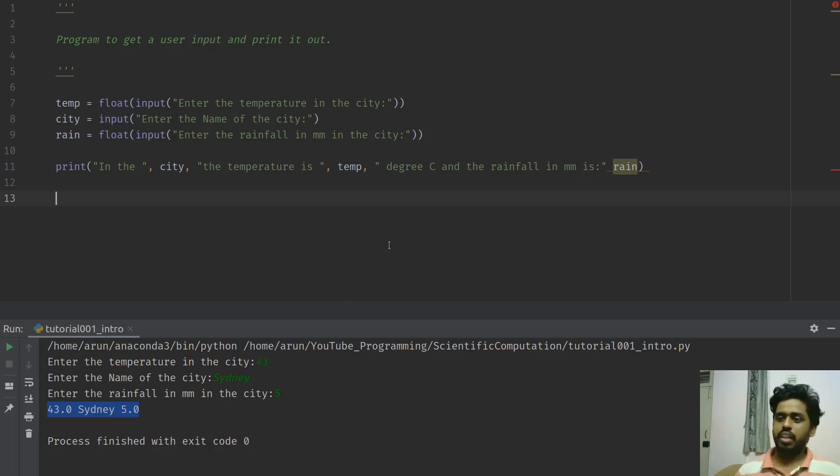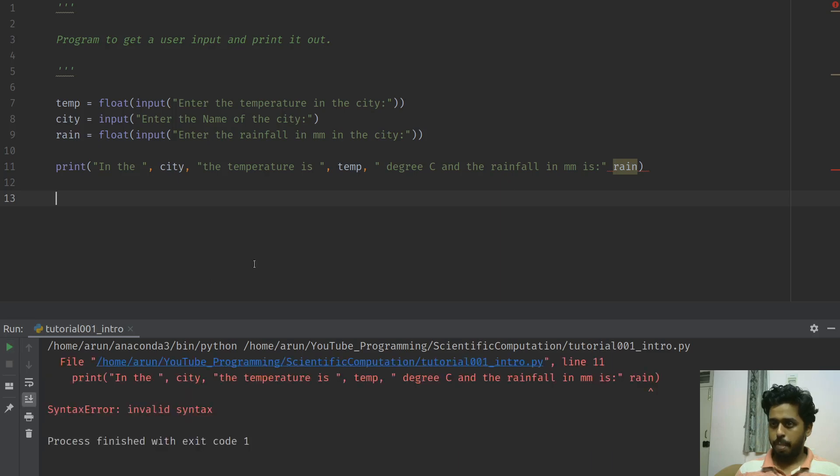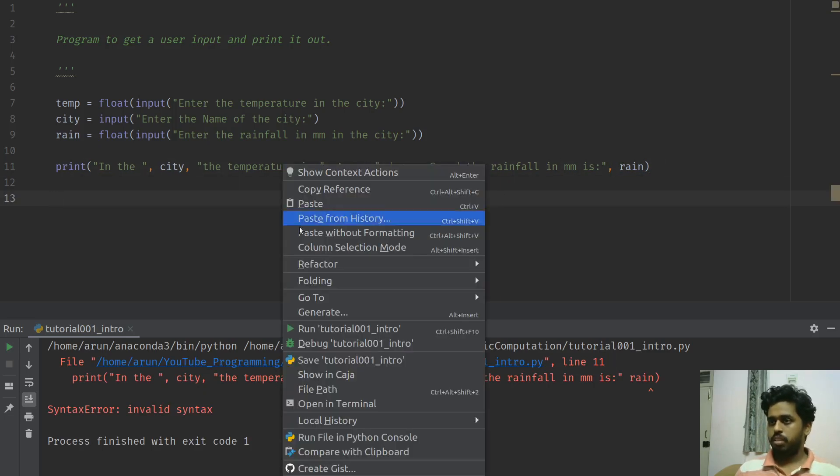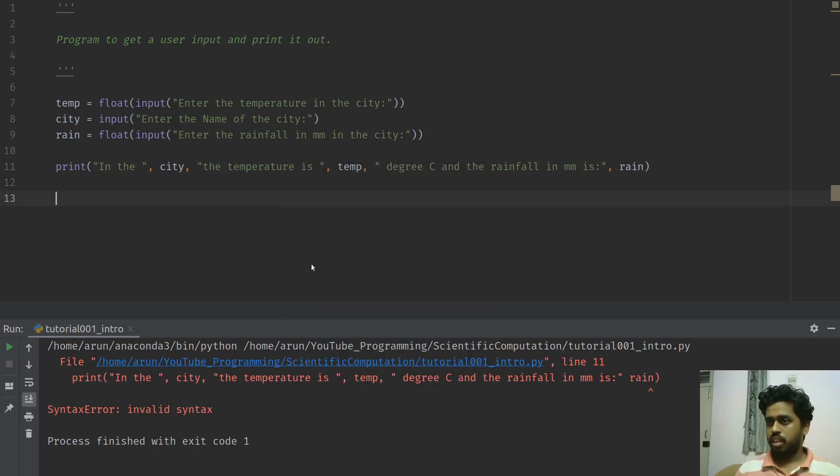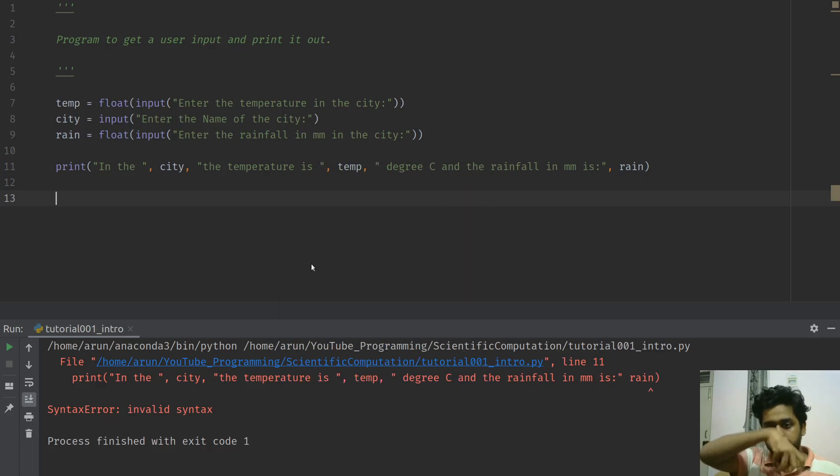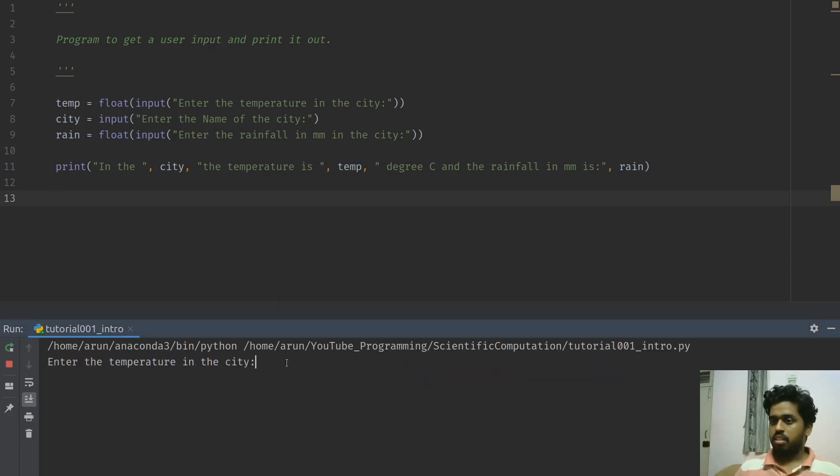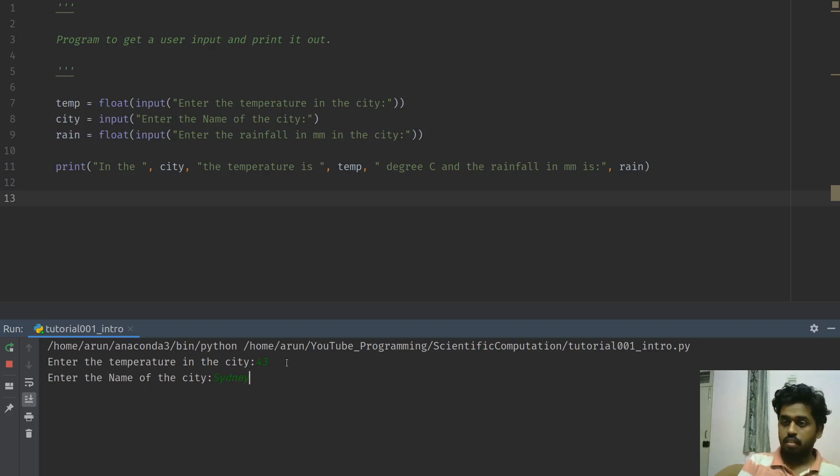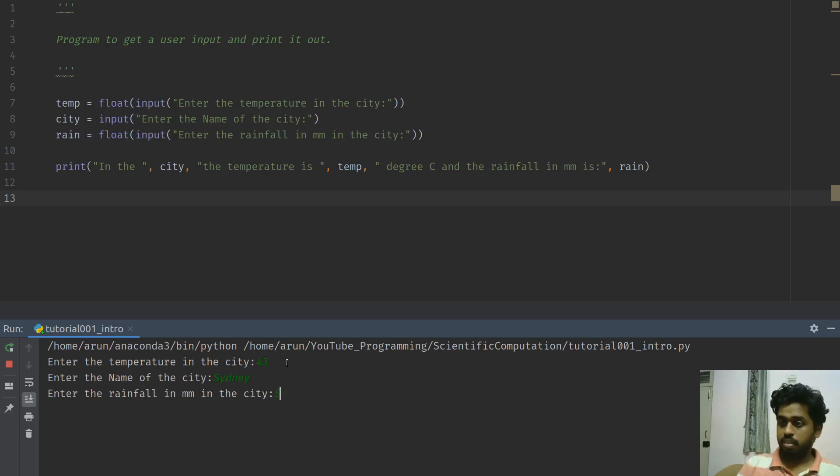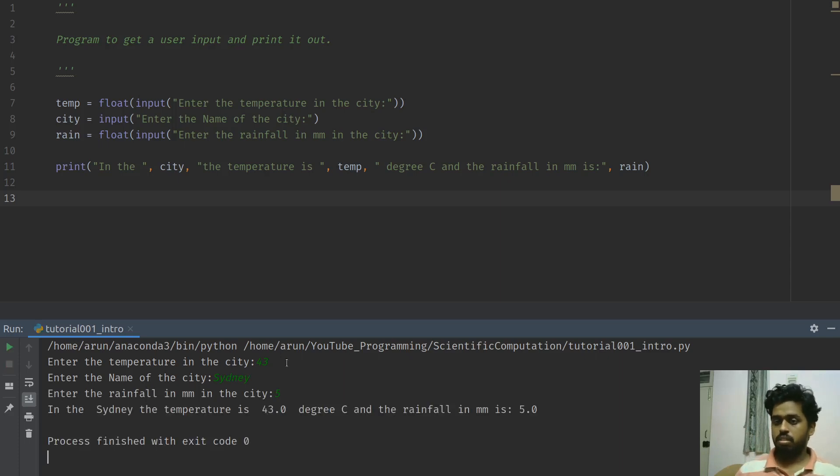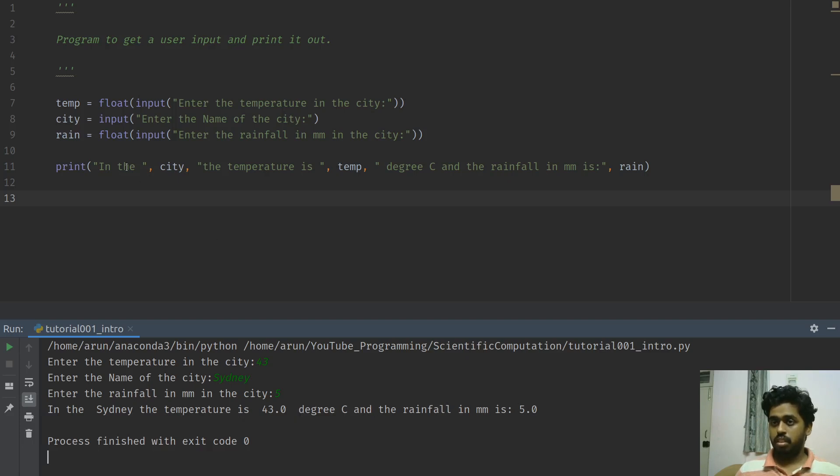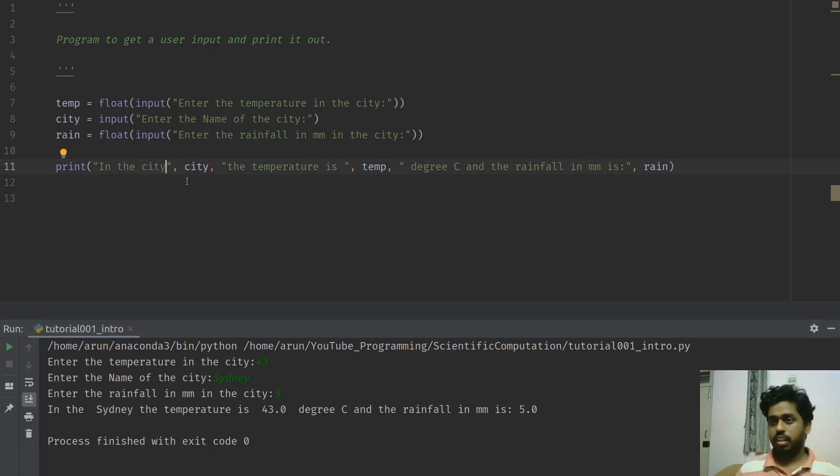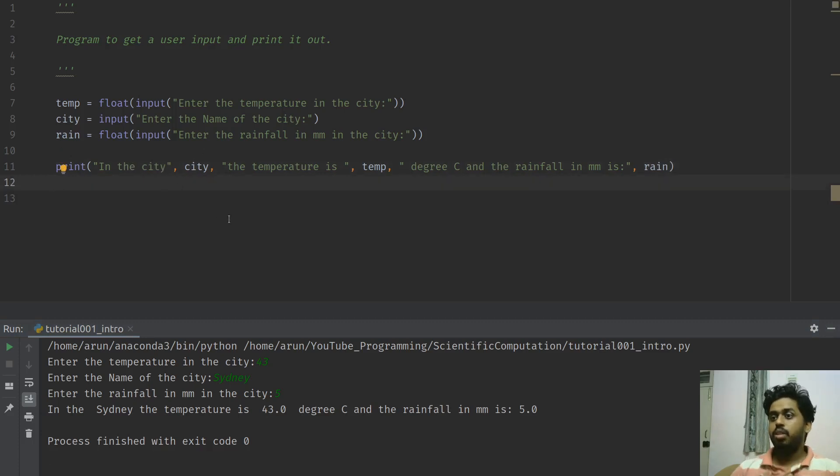What I did here, it's just very similar to what I did earlier. Only thing is, I'm just passing a few other strings over here so that it will form a clean sentence. So it will say something like, in the city Sydney, the temperature is 43 degree C, and the rainfall in mm is 5. So if I were to run the same program again, I forgot a comma, I forgot a comma over here. Now if I run this again, it will give me a value. I'm going to say 43, same value, Sydney, and then I'm going to enter the value like 5 mm. So it says, in the Sydney, the temperature is 43.0 degree C, and the rainfall is mm. We will say, in the city. Yeah, this will be a lot more grammatically correct, but anyway, there you go.